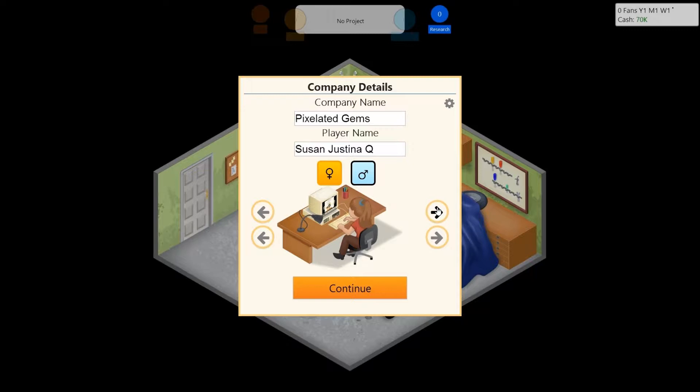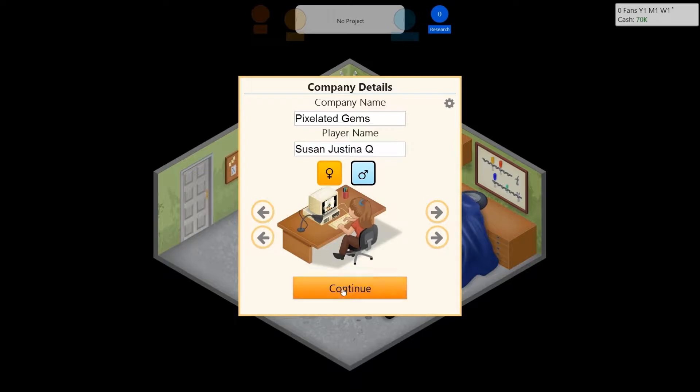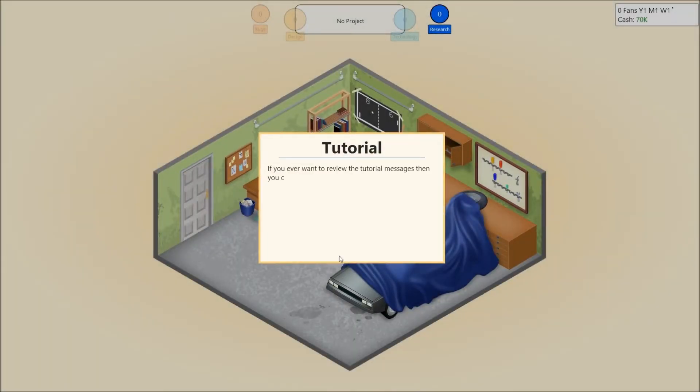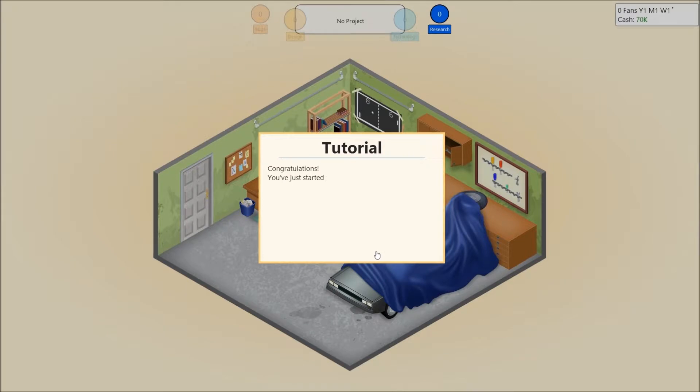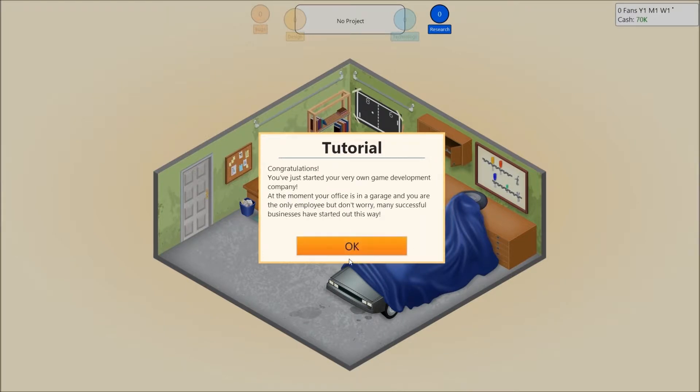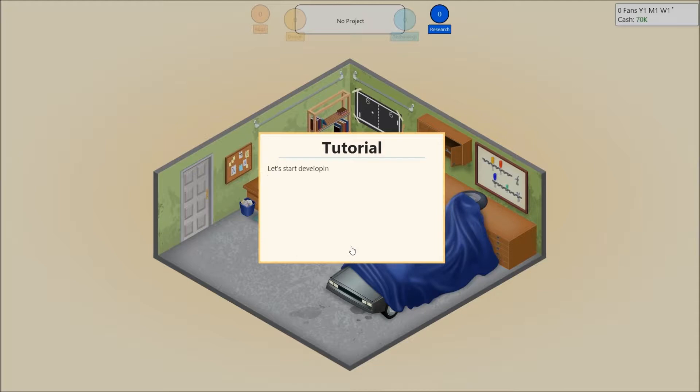Apparently, they don't like redheads. So that's fine. Oh, god. Red shirt, at least. Gotta be comfortable when you're making games. If you ever want to review the tutorial messages, then you can do so in the Help menu to access the Help menu and other features such as saving, loading, and creating a game. Simply press escape to access the main menu. That is actually very true.